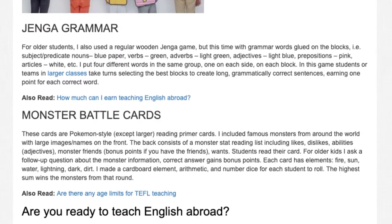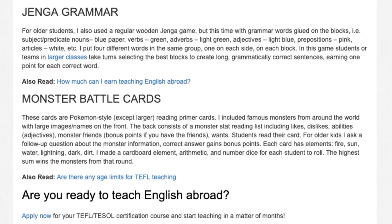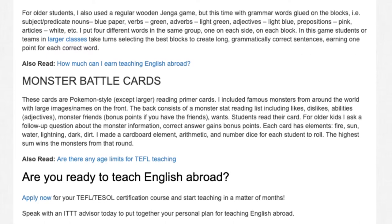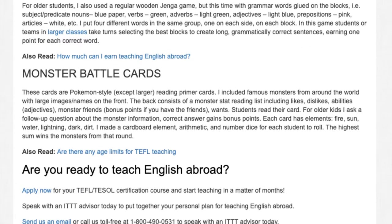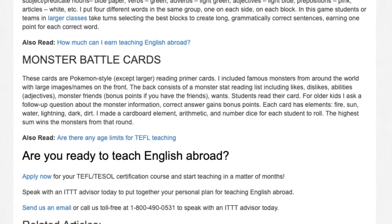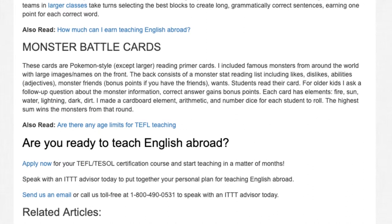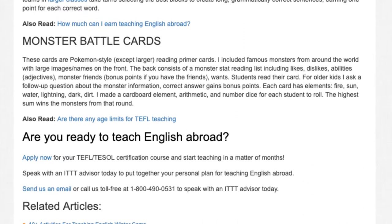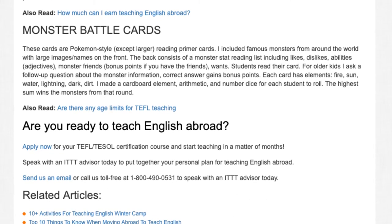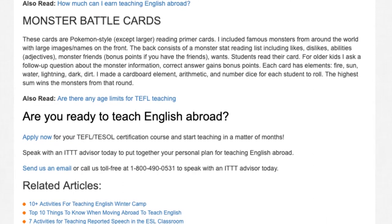Monster battle cards. These cards are Pokemon-style, except larger, reading primer cards. I included famous monsters from around the world with large images and names on the front. The back consists of a monster stat reading list including likes, dislikes, abilities, adjectives, monster friends — bonus points if you have the friends — and wants. Students read their card, and for older kids I ask a follow-up question about the monster information; a correct answer gains bonus points. Each card has elements: fire, sun, water, lightning, dark, dirt. I made a cardboard element arithmetic and number dice for each student to roll. The highest sum wins the monsters from that round.